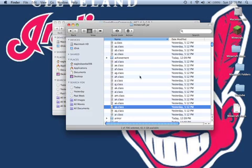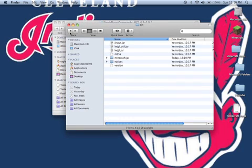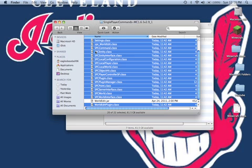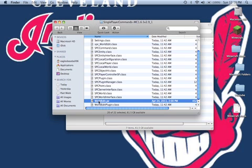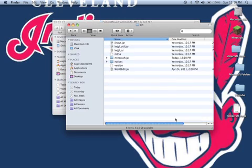Now back out of this into your bin, and put worldedit.jar into your bin, so it will be next to the minecraft.jar folder.